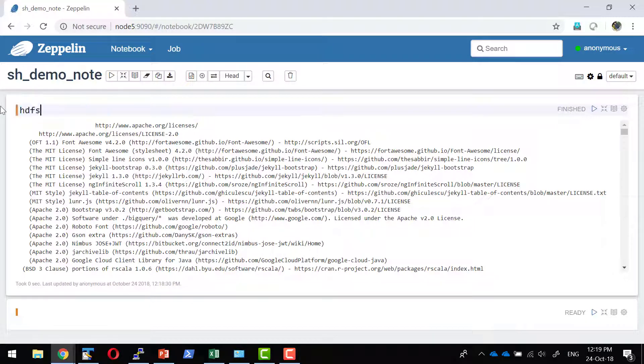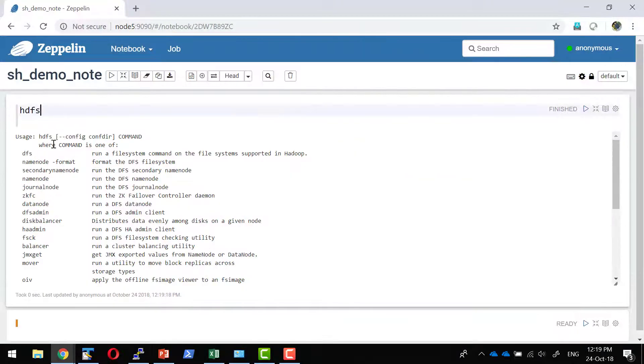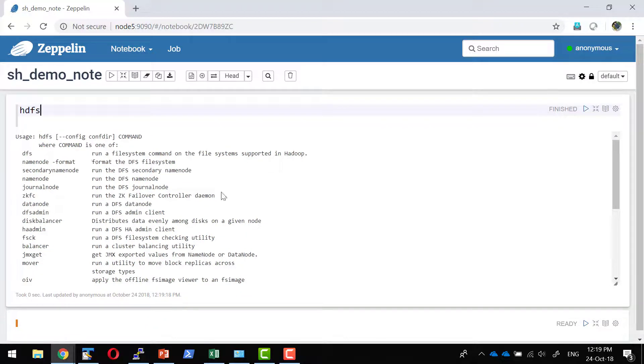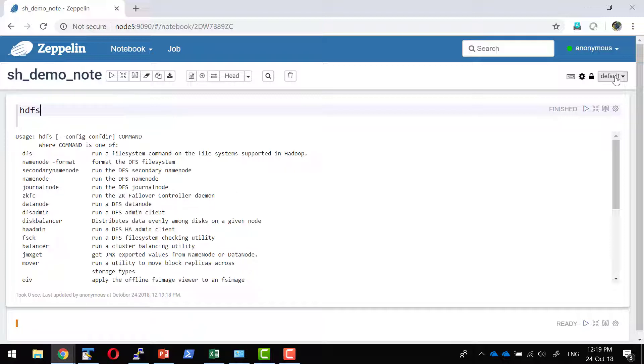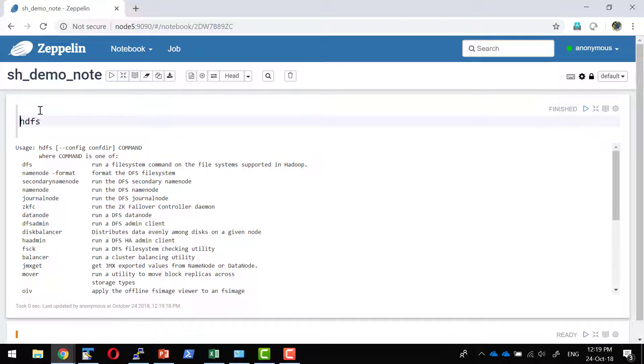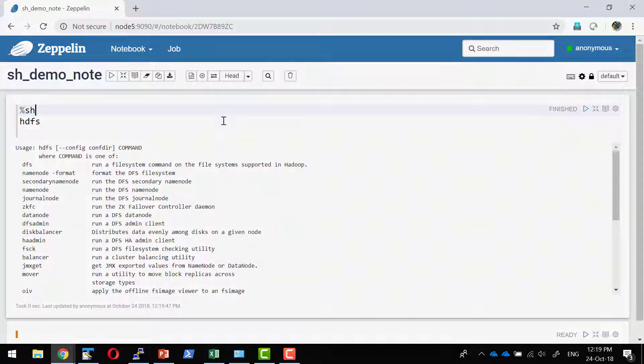You can say hdfs. So it's going to execute the hdfs command as a shell command within the system. In case if hdfs is not configured it's going to give an error message. Since I have made shell sh as the default interpreter I don't need to mention explicitly I want to invoke the sh interpreter. This is not required. Even if I mention there is no harm.